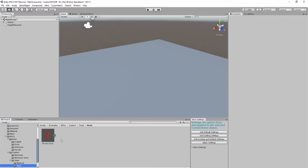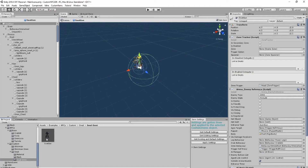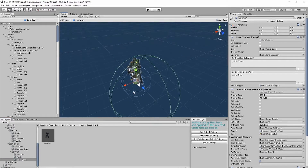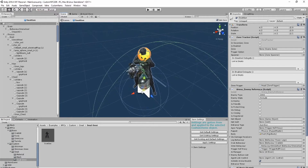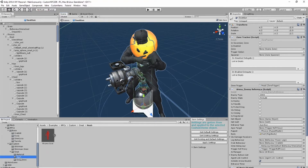In order to make a custom NPC, you need a rigged mesh. Next, open up the object you dragged into the assets window earlier. Then drag the mesh into the window. You'll want to unpack it and then remove its animator.